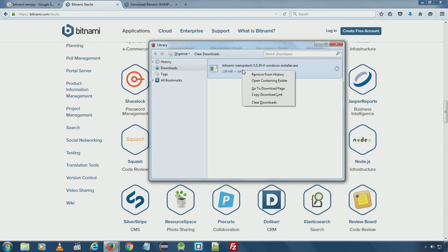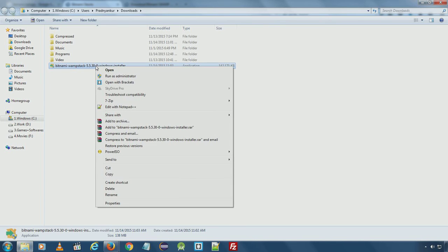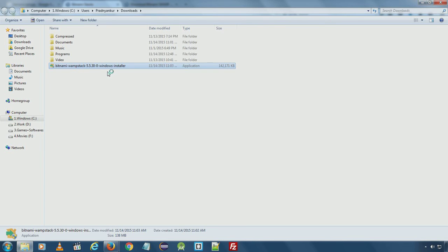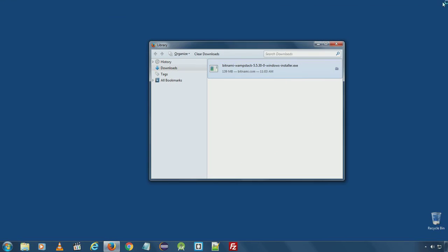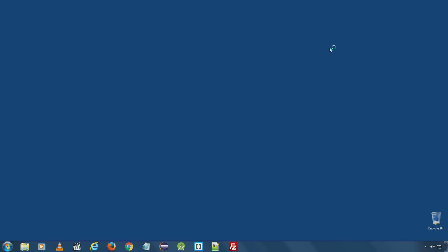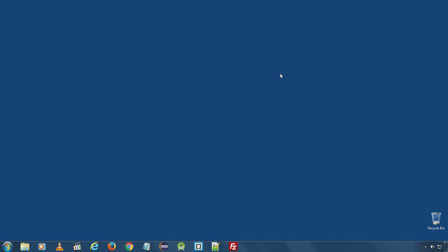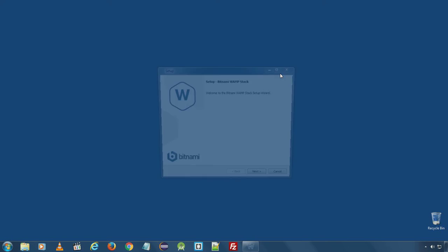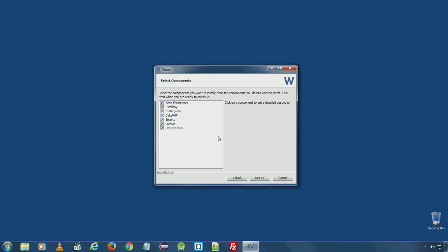Download is complete. I will start the installer. It will launch the Bitnami WAMP installer. Click next.